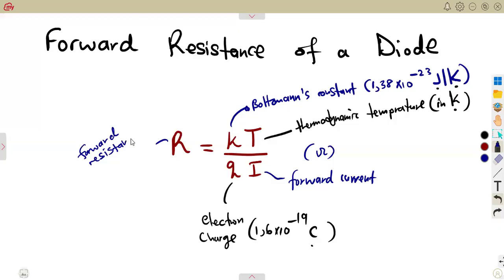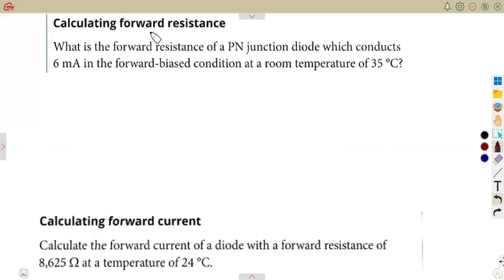With this formula, you can calculate anything you are given — the resistance, the current, or even the temperature by rearranging. For example: what is the forward resistance of a P-N junction diode which conducts a forward current of 6 milliamps?